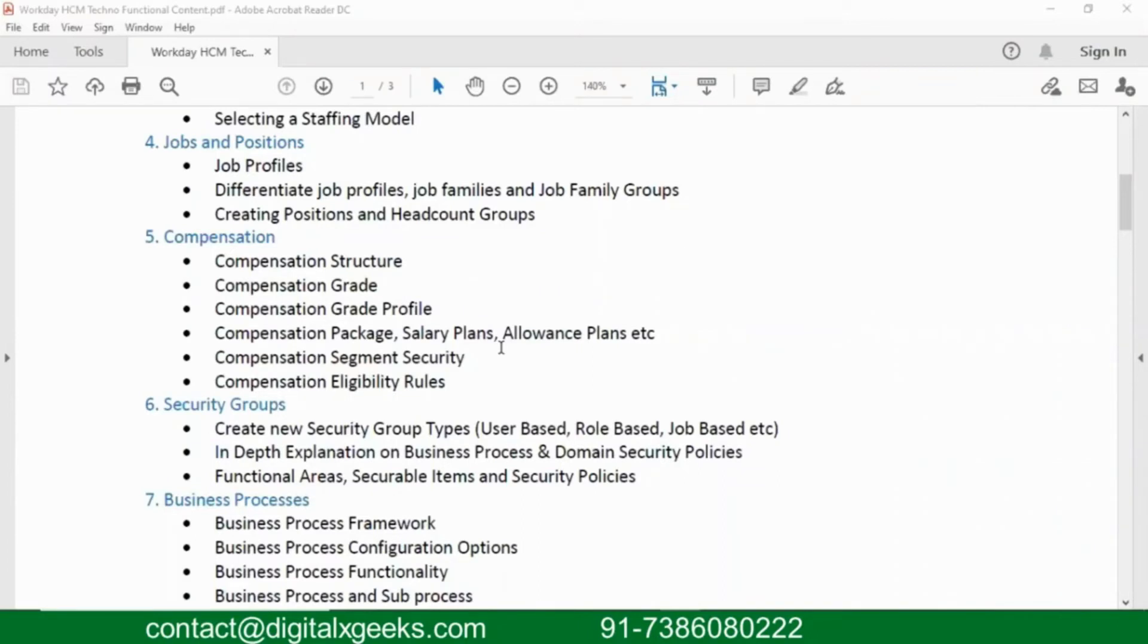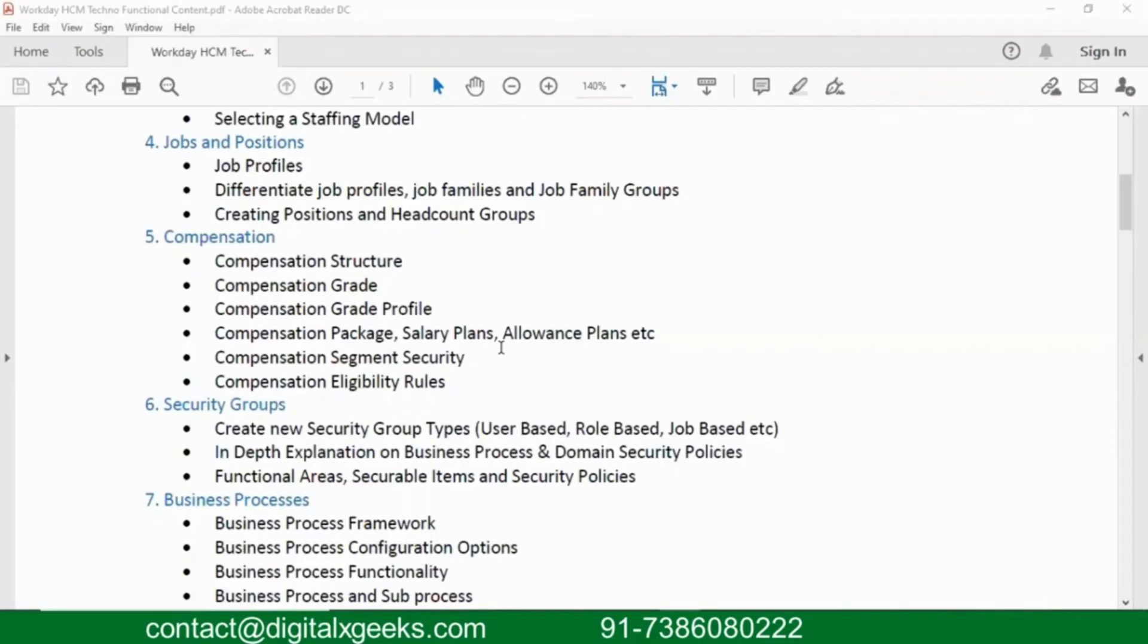So there is something called as compensation eligibility rules, where we can use those rules and assign it to our package, so that only those people who are part of that particular category will get these plans.